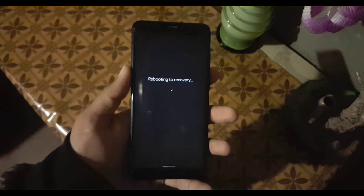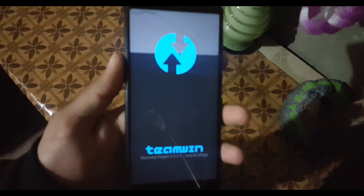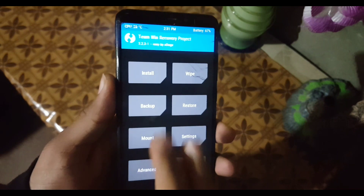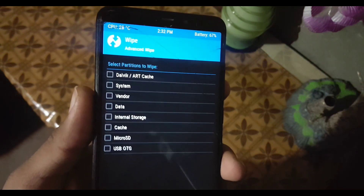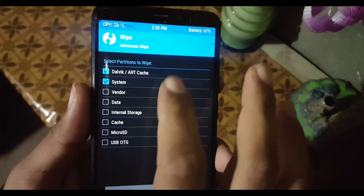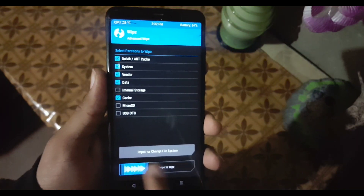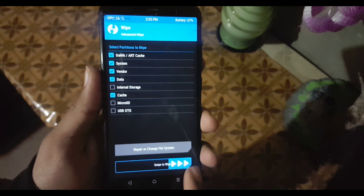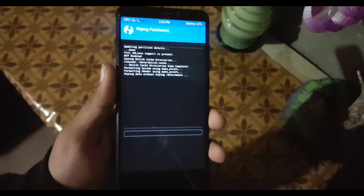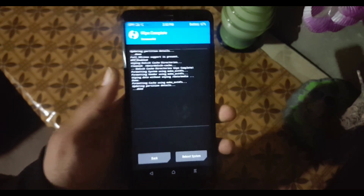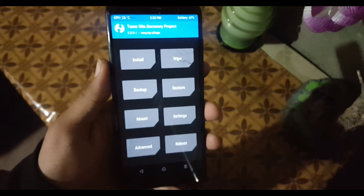Now let's reboot your device into custom recovery. After booting into recovery, go to Wipe > Advanced Wipe and wipe everything except the internal storage and SD card. After wiping, go to Restore.